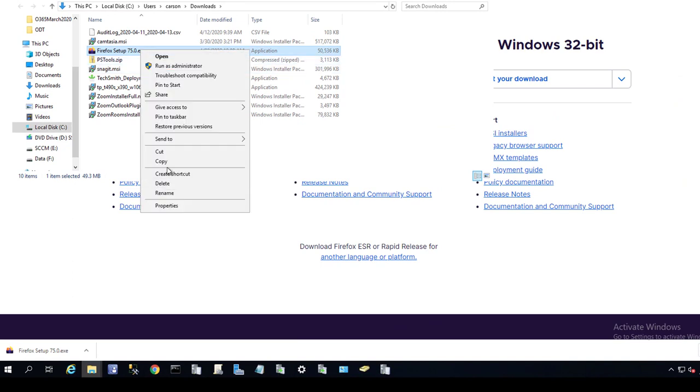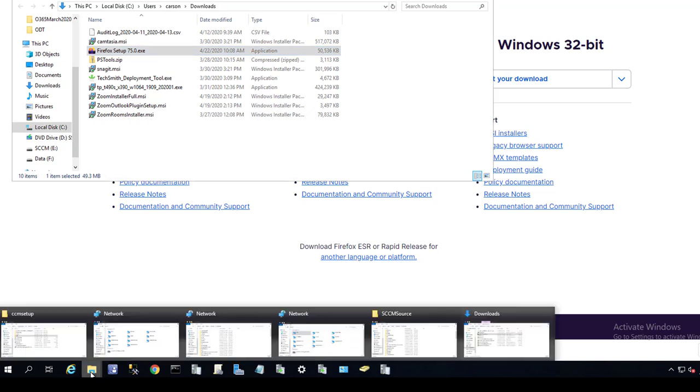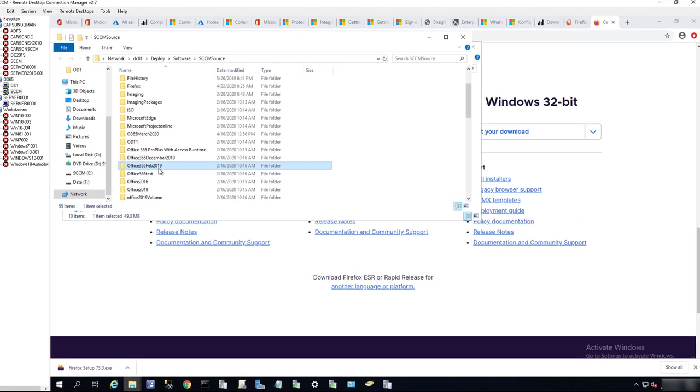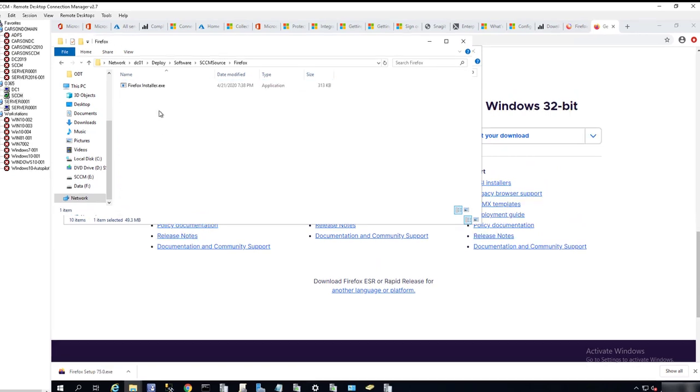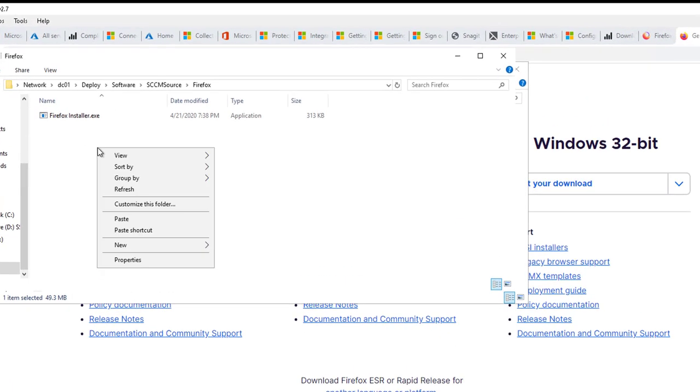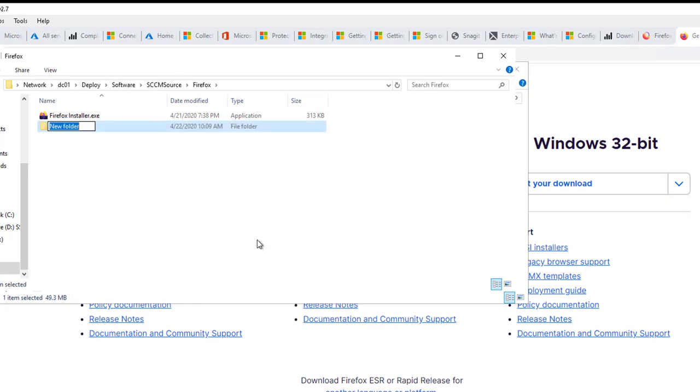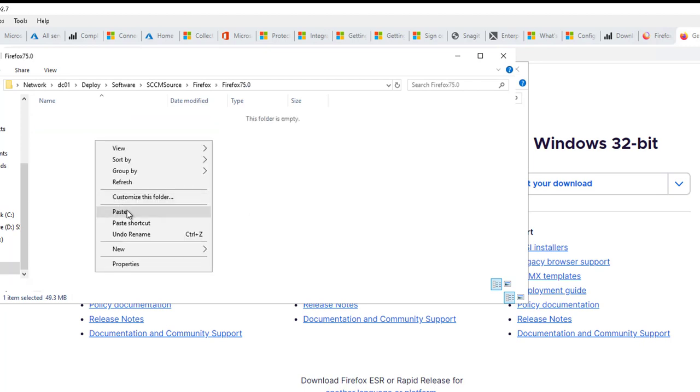I'm going to copy it to my network share. It's going to be here under Firefox. I'm going to create a new folder called Firefox 75.0, that's the version. I'm going to paste it here.